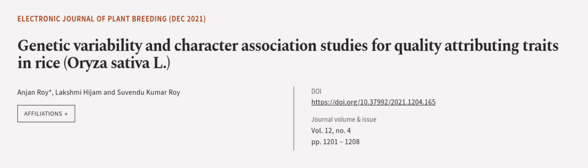This article was authored by Anjan Roy, Lakshmi Hijam, and Suvendu Kumar Roy. Links are in the description below.